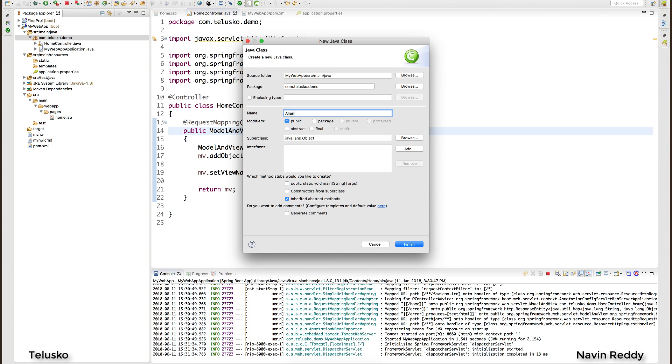Now of course when I say alien it simply means that someone who is working in a virtual world. So basically we are programmers and we work in virtual world, that's why I refer to programmers as aliens.